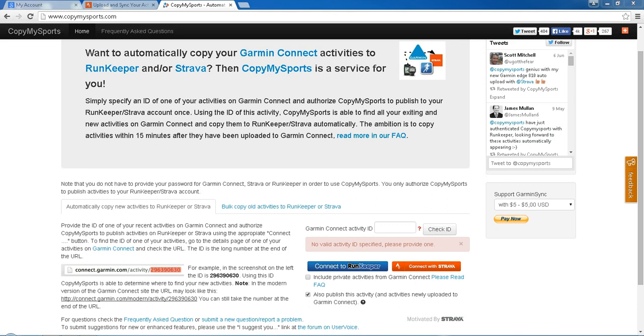What you need to do is log into your Garmin Connect account on your PC or MacBook, go to one of your recent activities, and then take the activity number of the URL. Copy it in on here, check the ID, and this will basically check that the activity is public and this website can access it. Then connect to your Strava account.